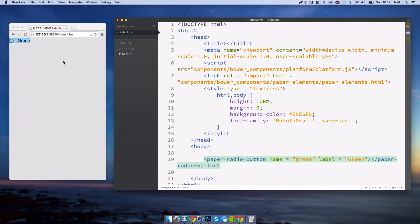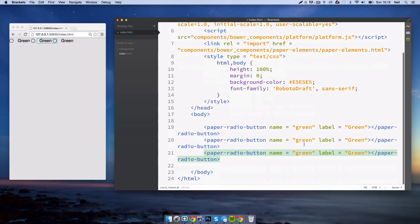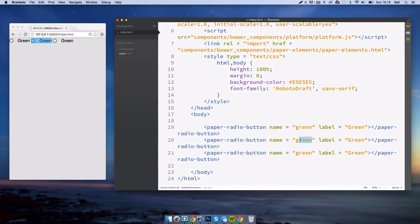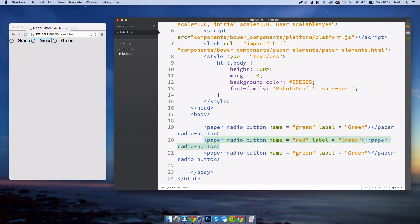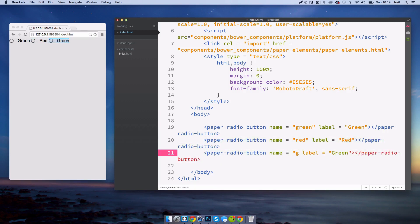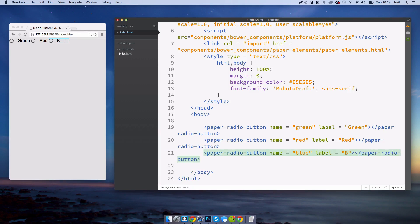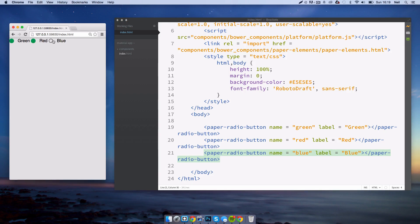Of course having one radio button is kind of pointless, so let's duplicate this three times. We'll create red, and then blue. You'll see now we have three radio buttons next to each other. But the issue here is when we check them, the others aren't checked. They are all in separate groups. The page doesn't understand them as being all together, so they are not unchecking each other.